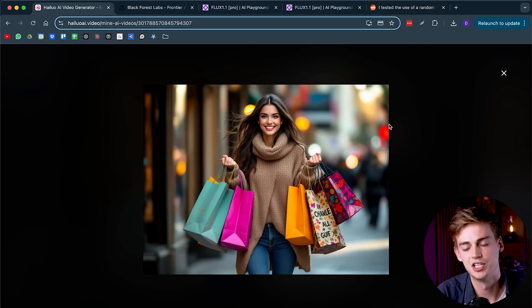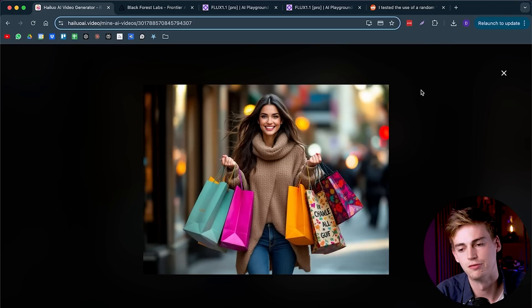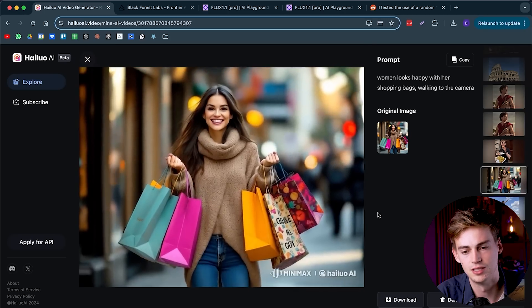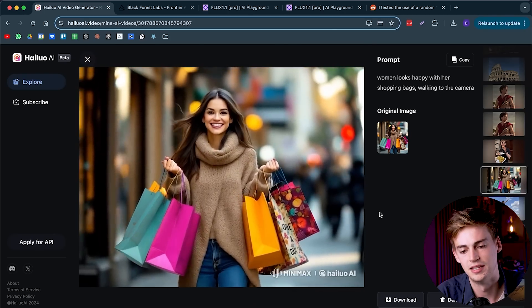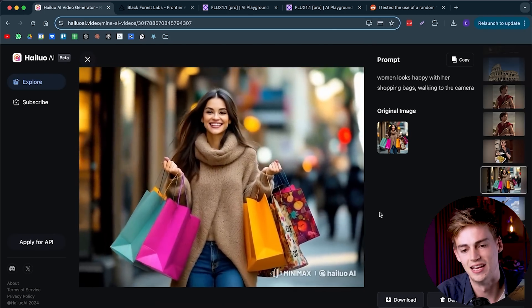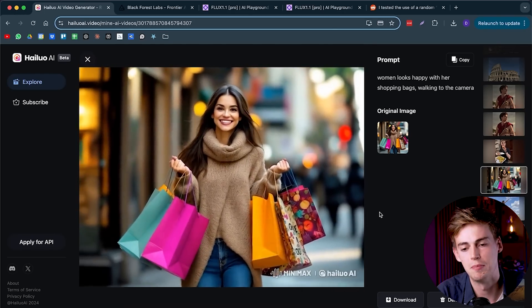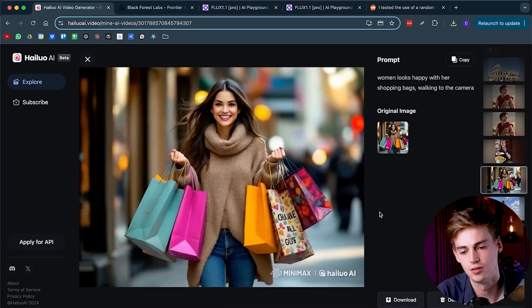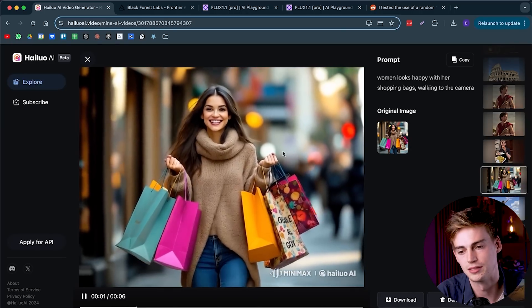Here I have another easy example that I generated with Flux. A woman that is just shopping, looks kind of like my girlfriend that is just spending a lot of money. If we play this video, then we can see that yeah, she looks very happy that she spent all that money on her shopping bags.